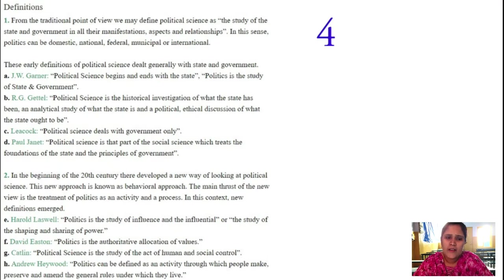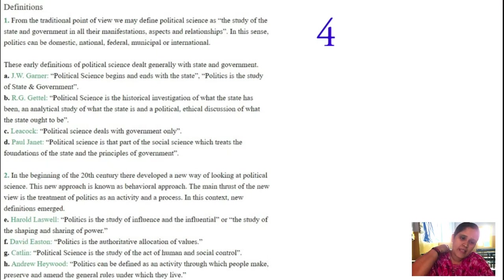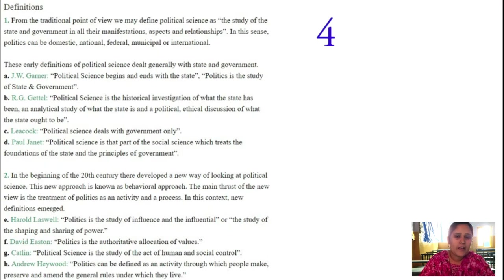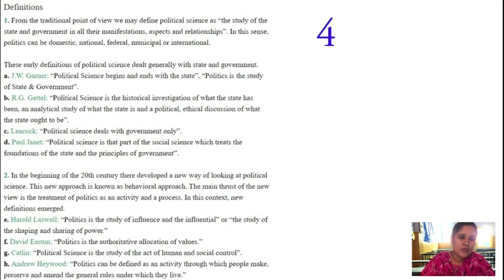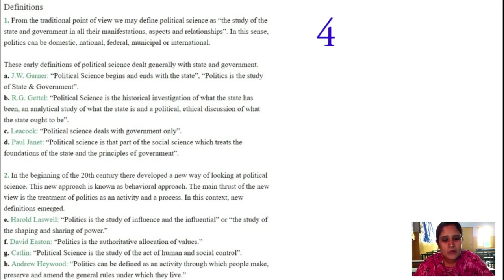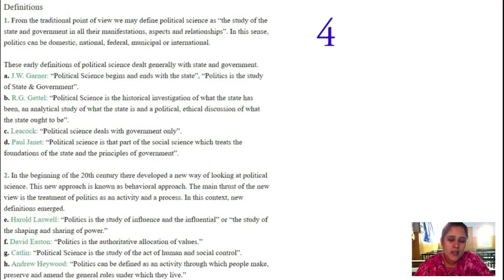These are a few definitions where political writers have given different views about political science. But the meaning of political science remains the same — it is the study of state and government, studying how citizens participate in political activities in the state. These are the few definitions; note them down, students. As shown on the screen, you can note the points simultaneously. The concept of meaning, scope and nature of political science covers a compulsory question for 10 marks.